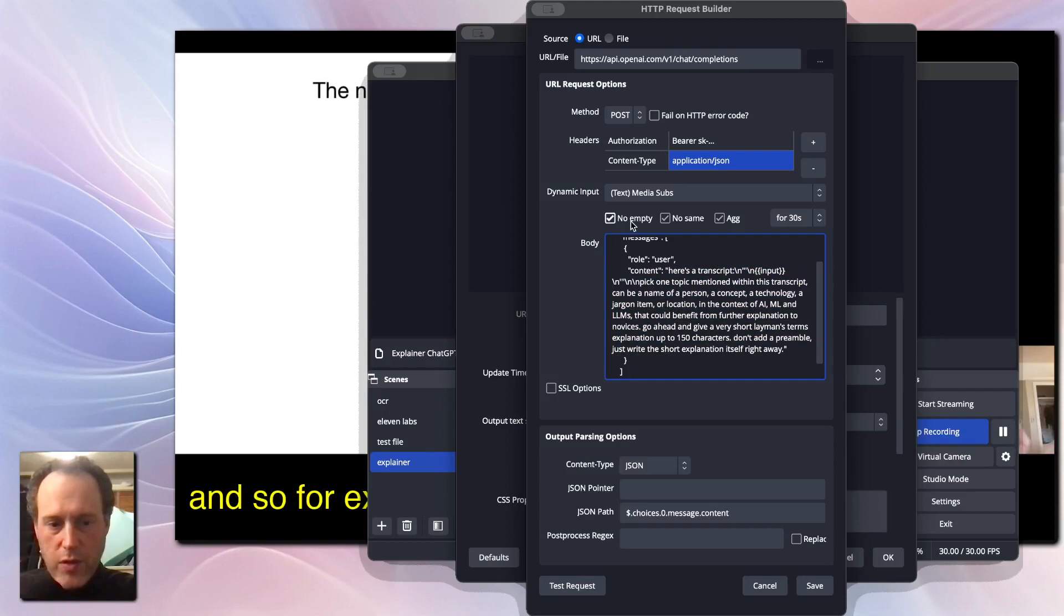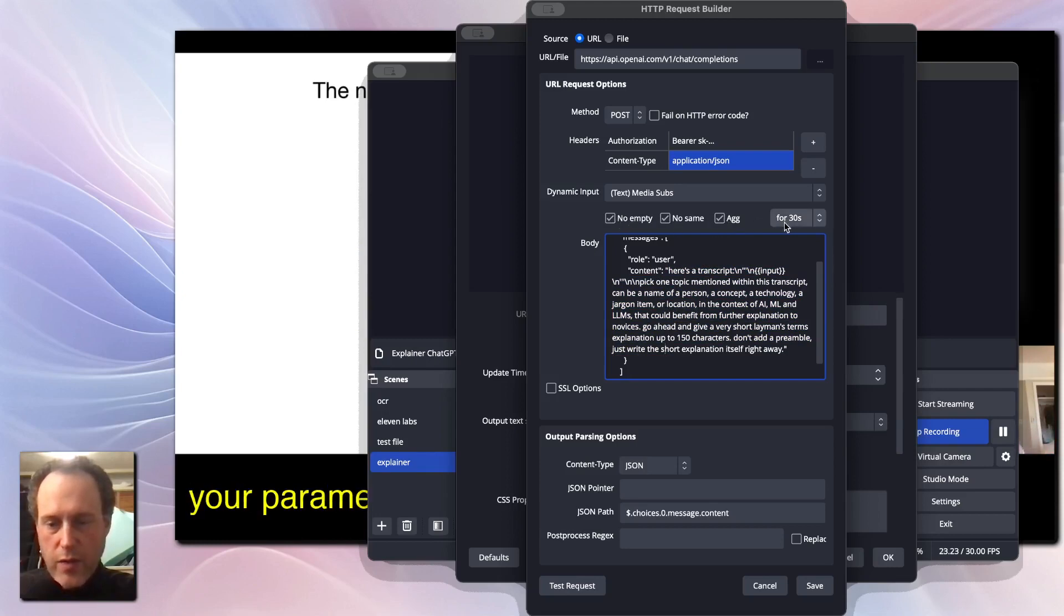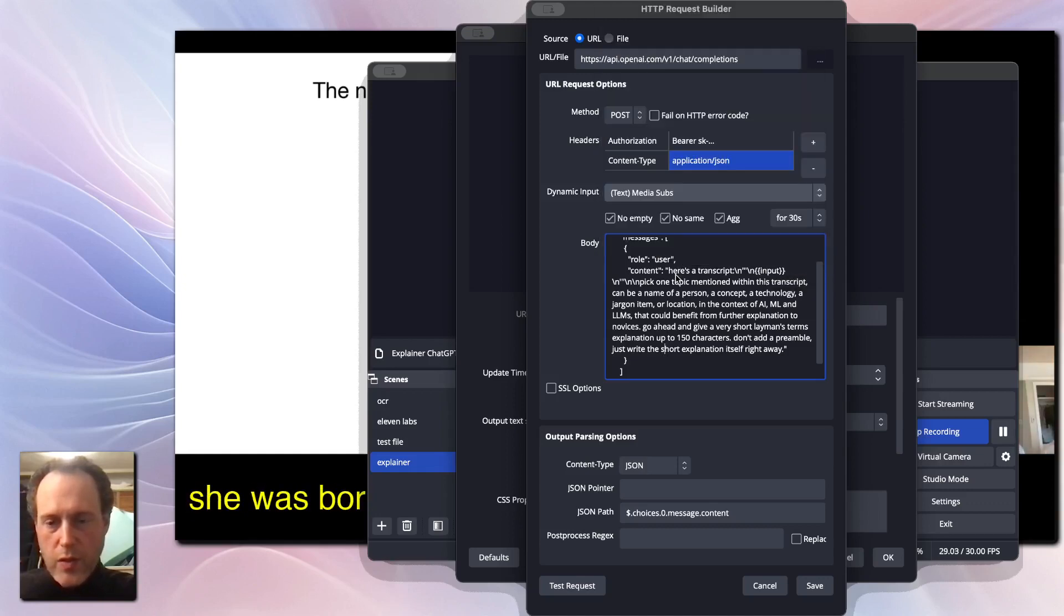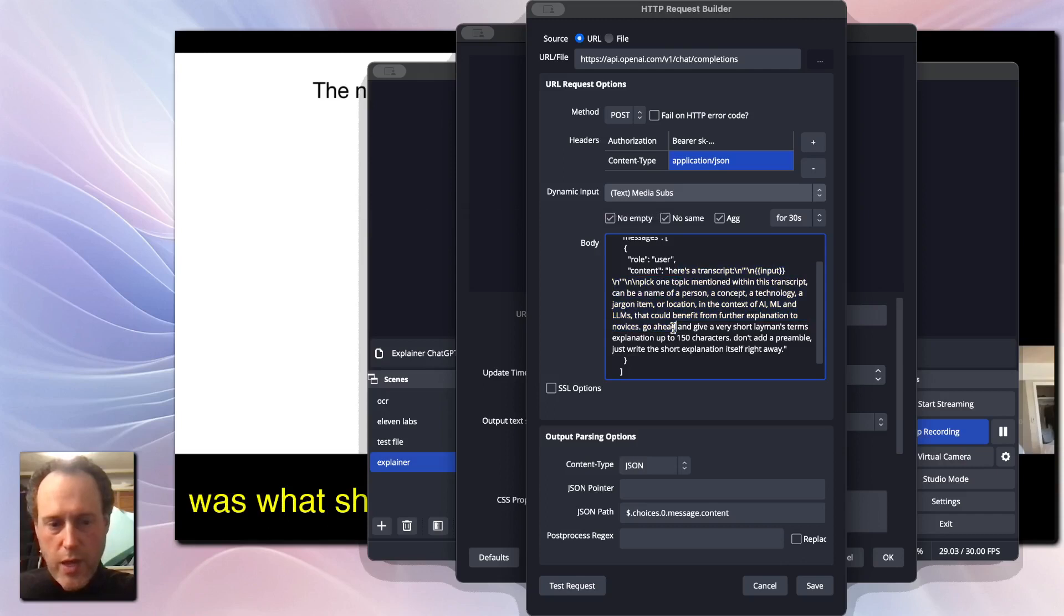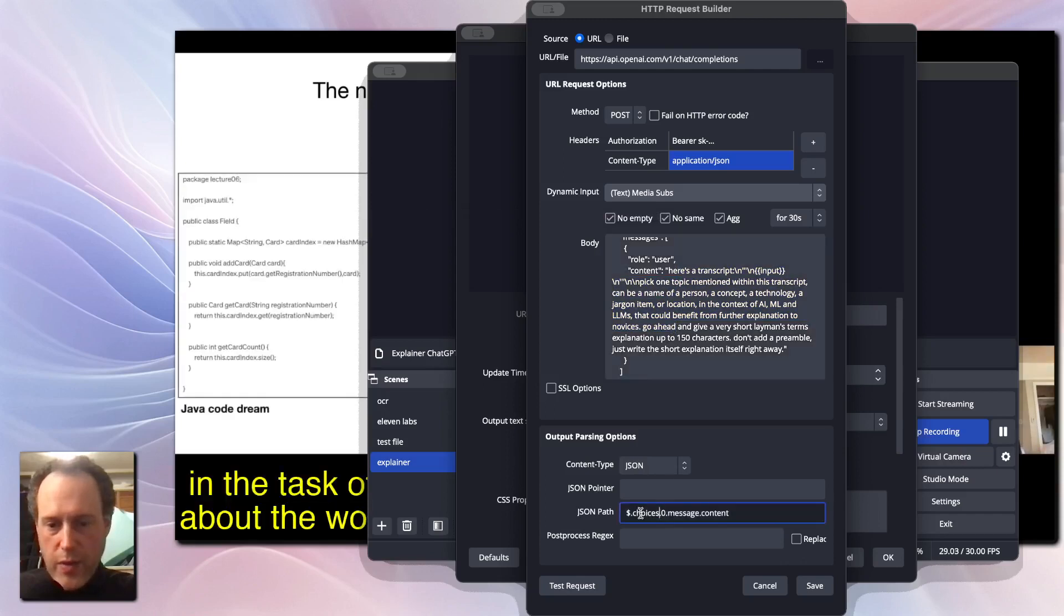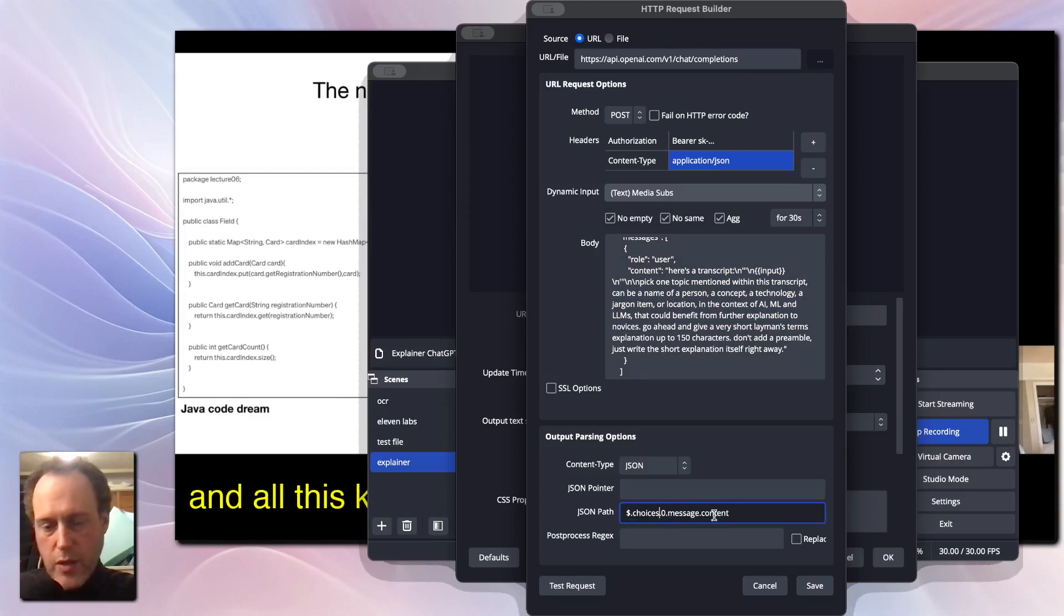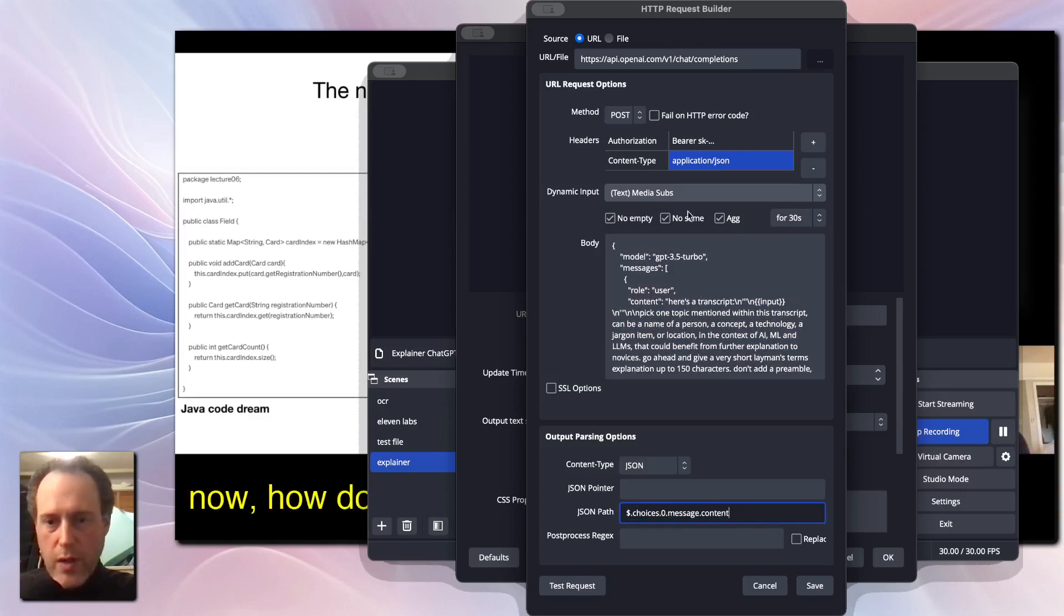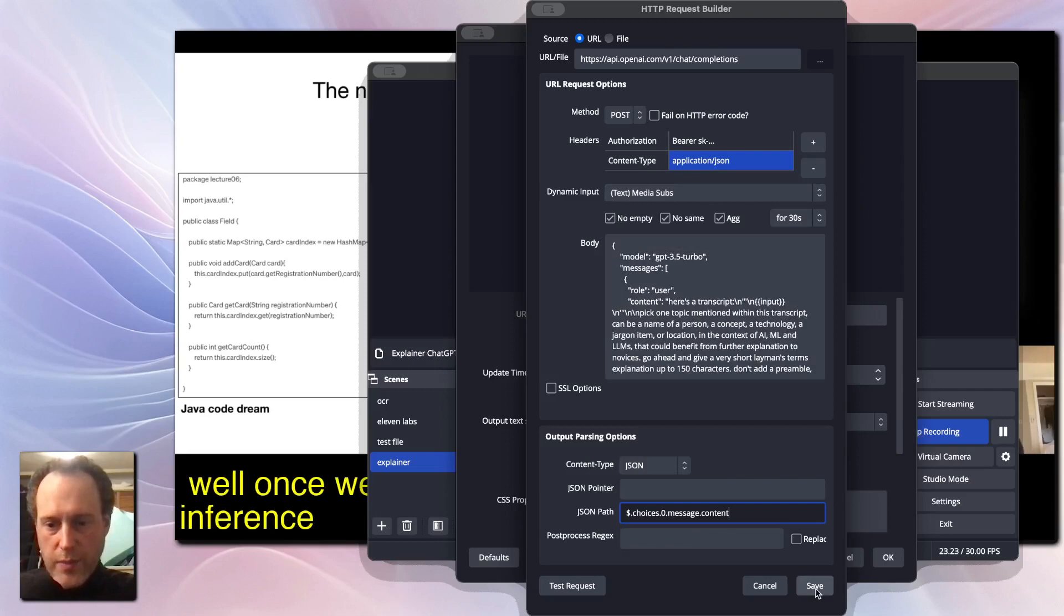Make sure to skip empty and same inputs and add an aggregation, for example, for 30 seconds. Select the incoming MediaSubs to use as an input for this requested ChatGPT. Finally, the outputs should be Choices0 MessageContent. See the video notes for the complete body URL and output parsing.